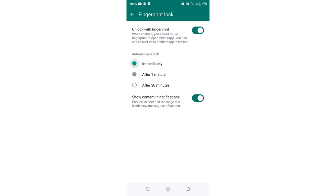If you want to lock it immediately for security purposes, just click on that option and it will be set by default. You'll be able to lock WhatsApp with fingerprint simply and securely.